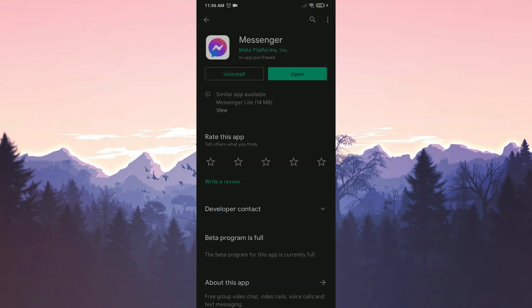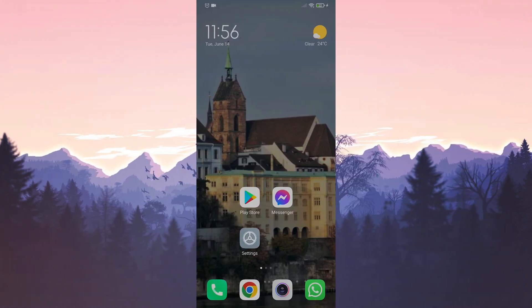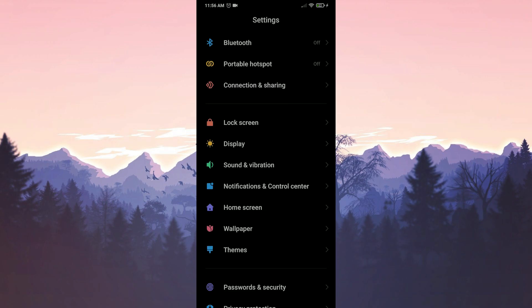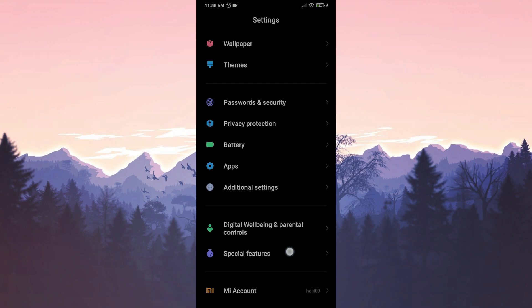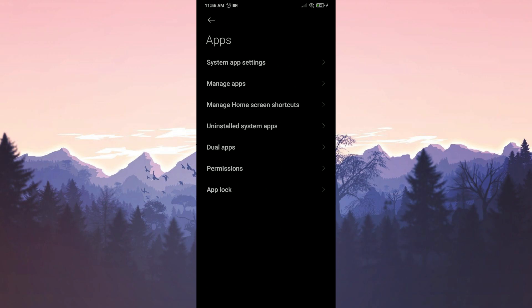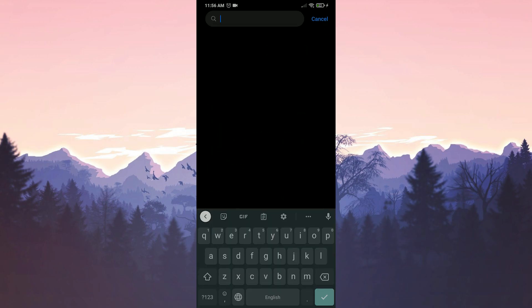Now we open Play Store and if there is an update, we make this update. For our first solution, we need to do a few different things in the settings of our device. After entering settings, we click on apps and then we enter manage apps. Then we type messenger in the search bar.